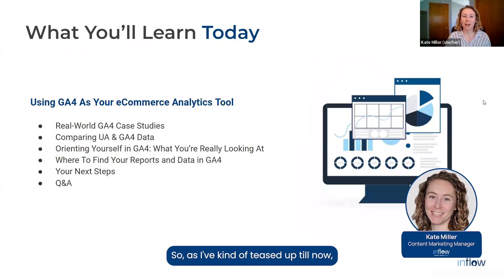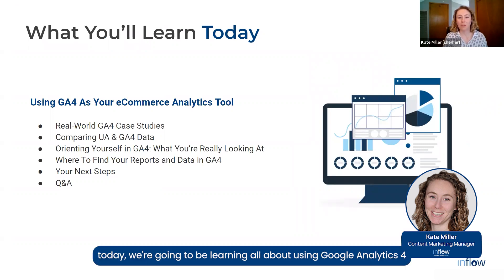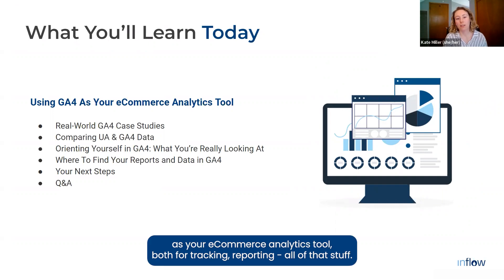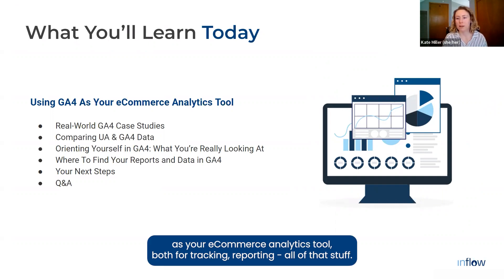As I've kind of teased up till now, today we're going to be learning all about using Google Analytics 4 as your e-commerce analytics tool, both for tracking, reporting, all of that stuff.